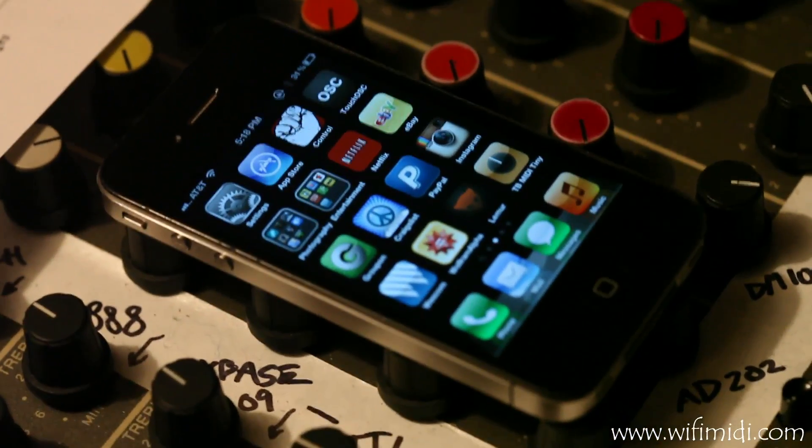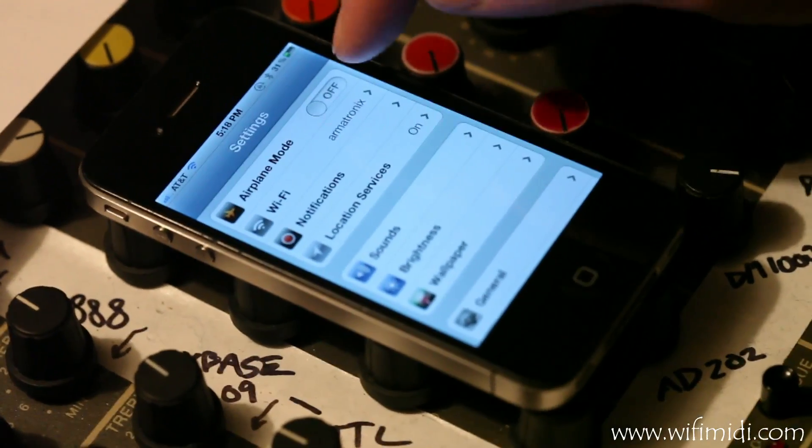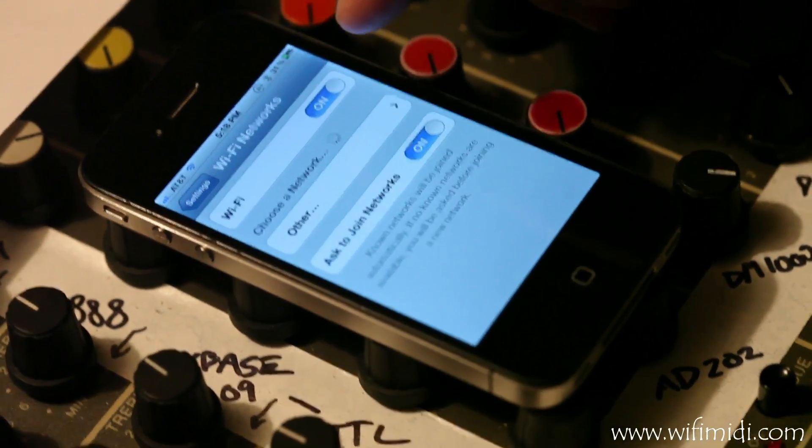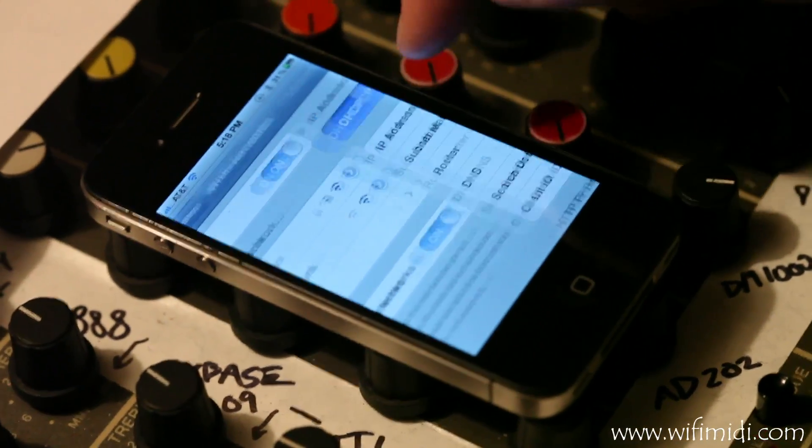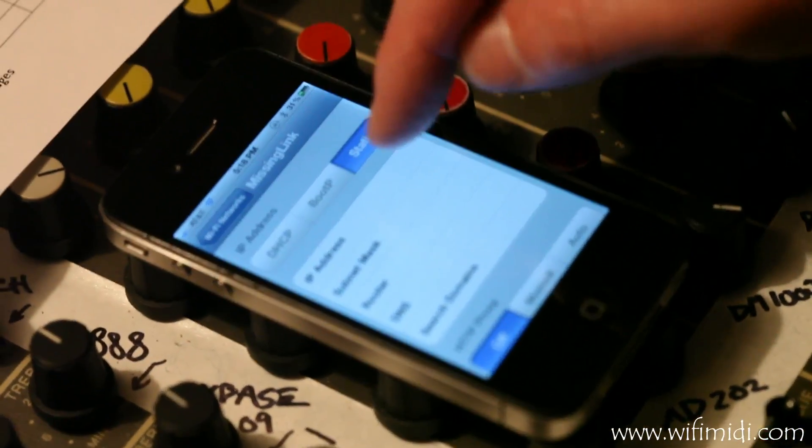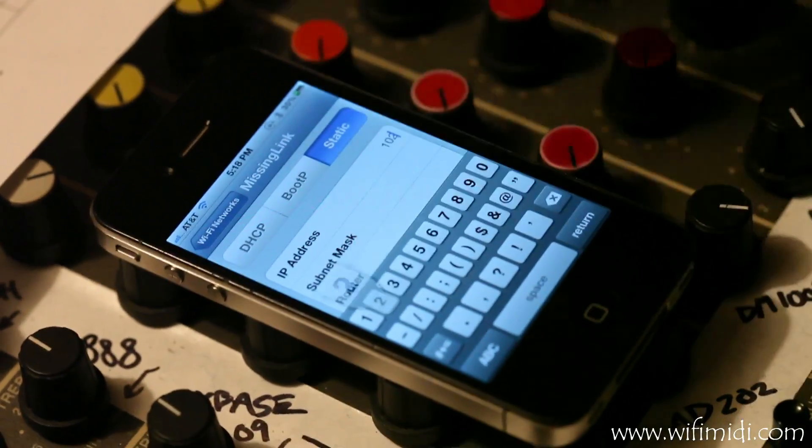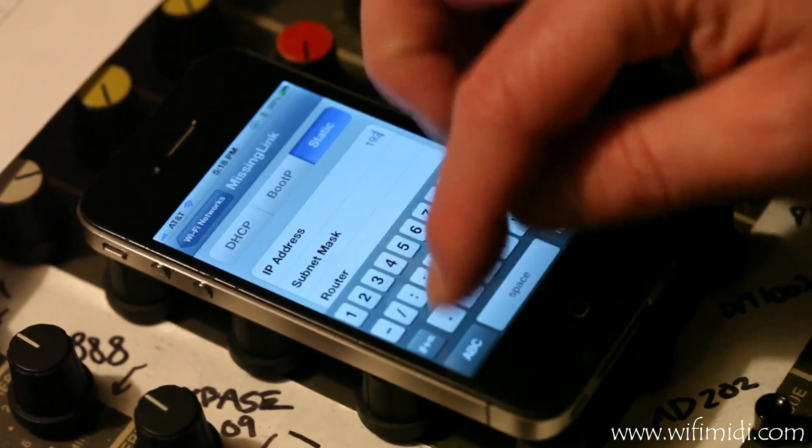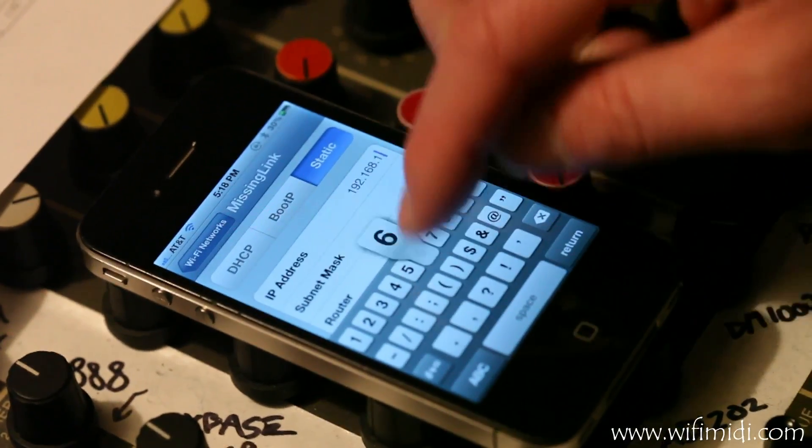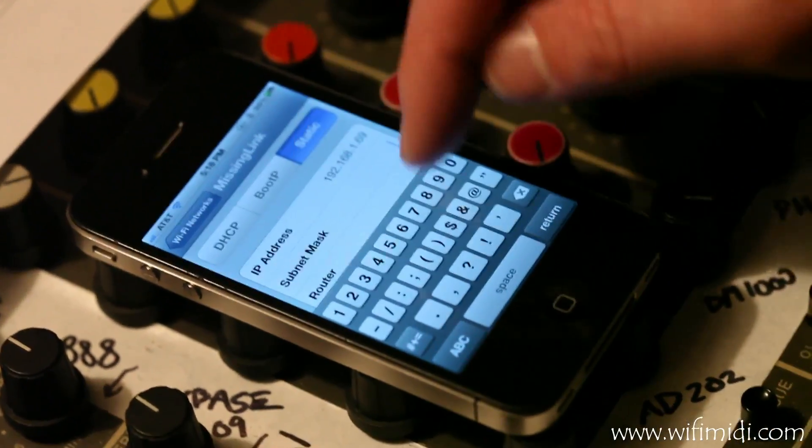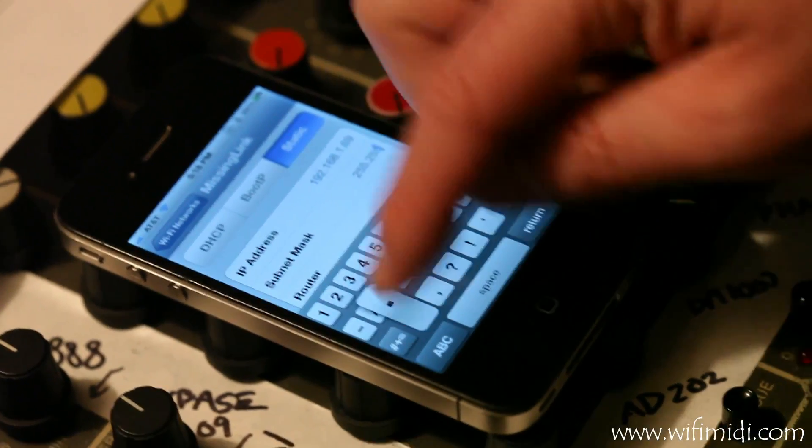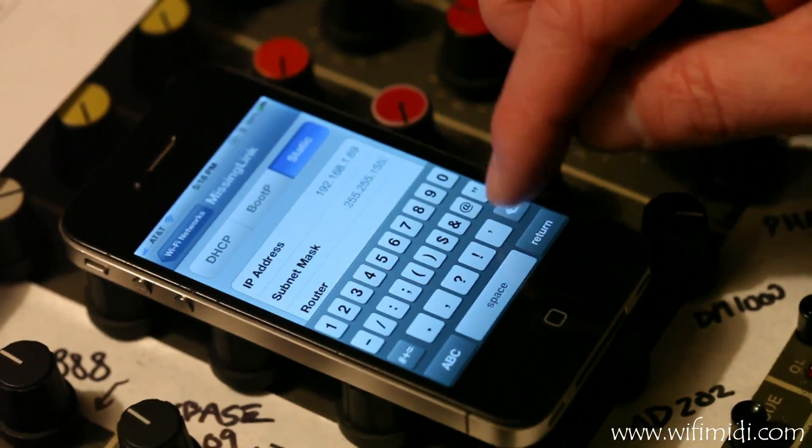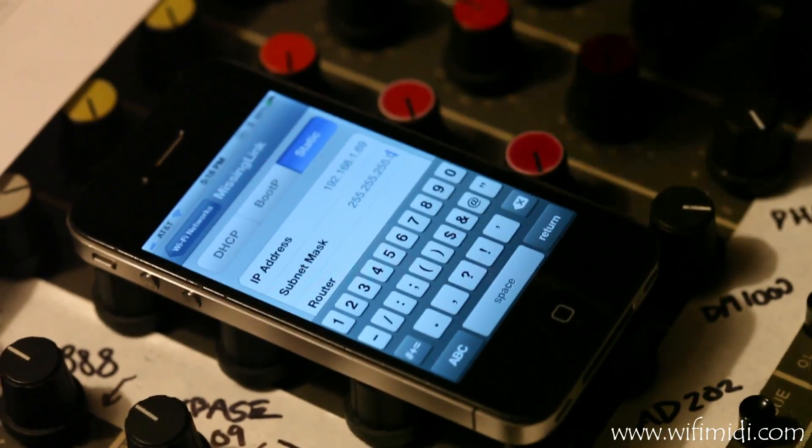Okay, so to connect to the missing link, first we'll go to Settings, we'll go to Wi-Fi Networks. We'll see the missing link network. Click on that to set it to a static IP. 192.168.1.69 Subnet mask is 255.255.255.0